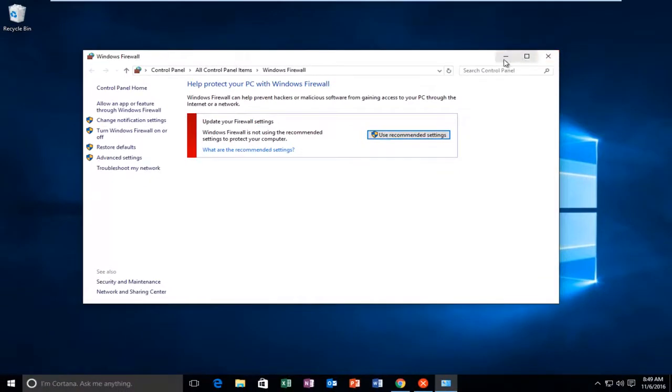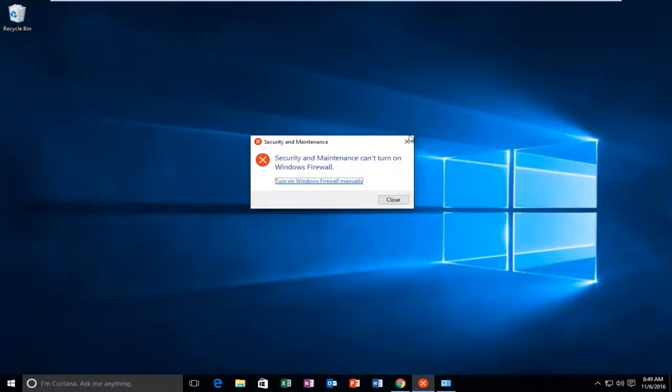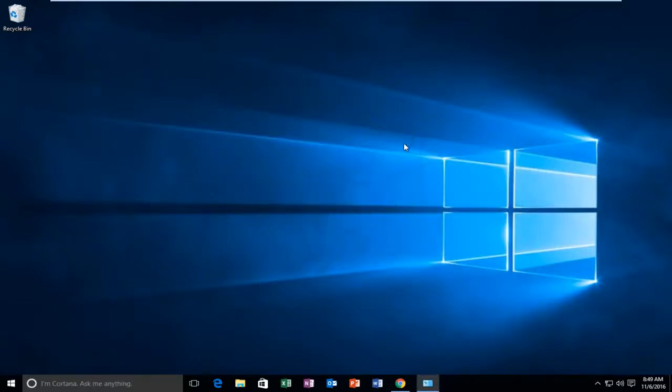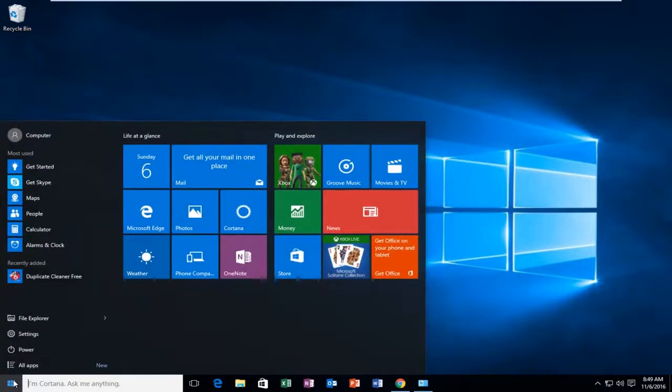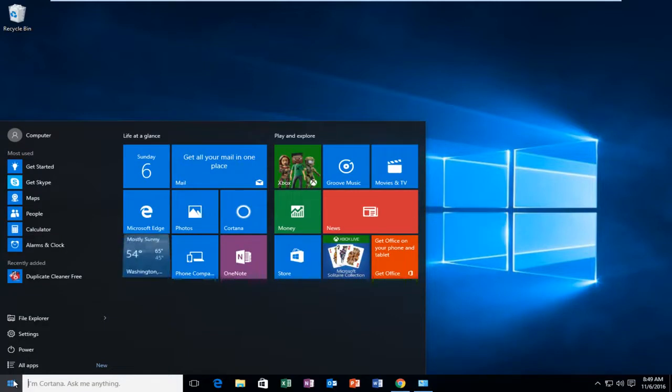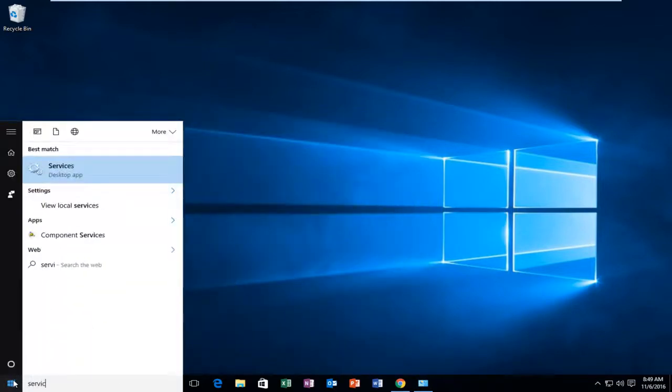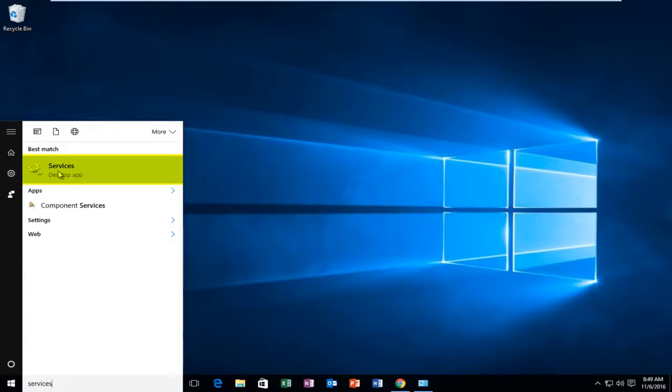So I'm just going to minimize our Windows Firewall window here because we're going to come back to this in a minute. And we're going to head over to the Start menu and we're going to search up Services. It should be listed directly above Desktop App. So you want to left-click on this.